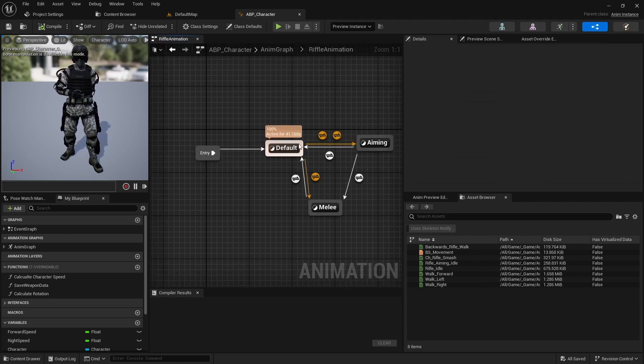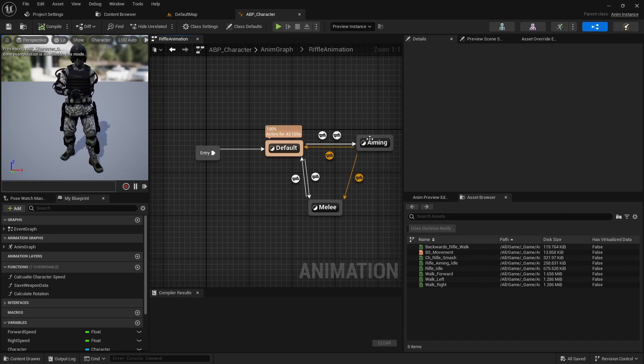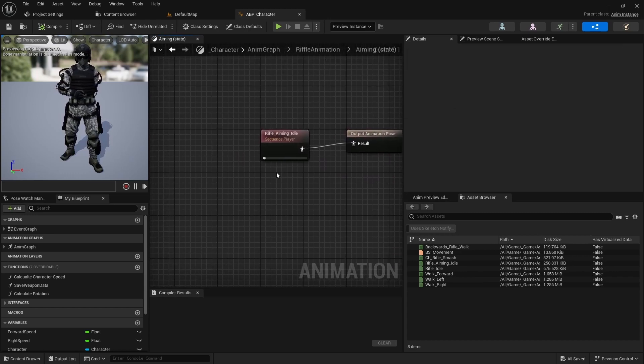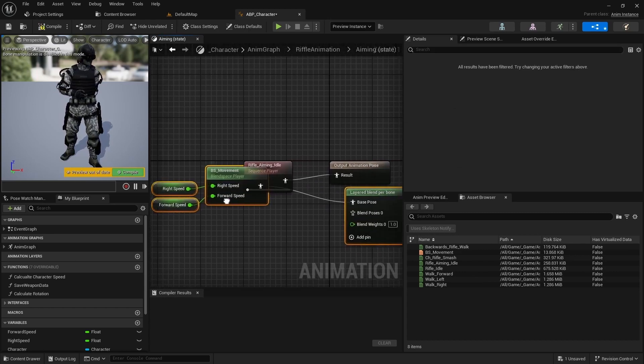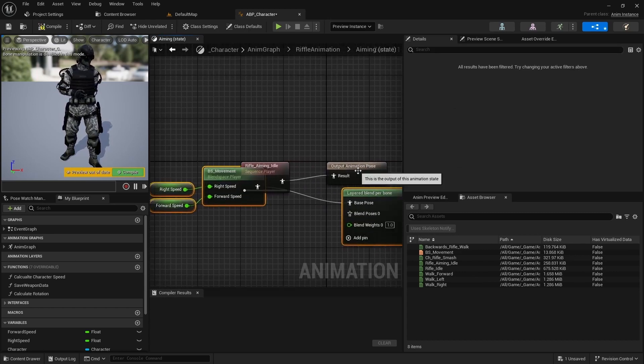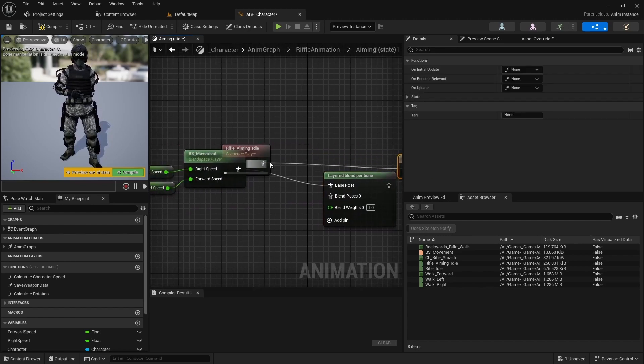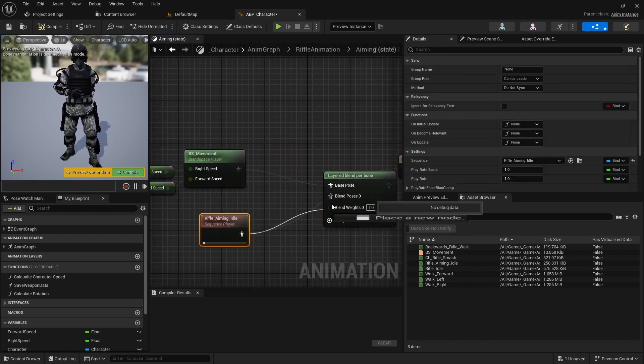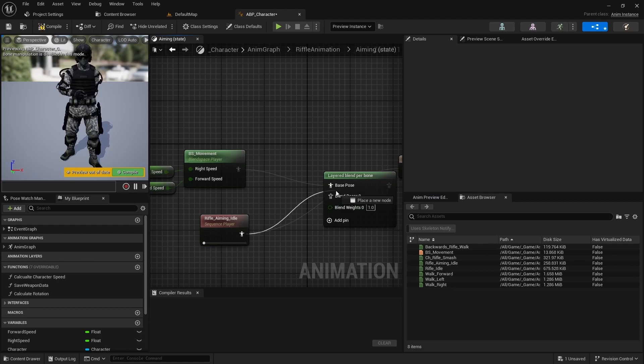Open the rifle animation state machine and go to aiming. Then paste the copied nodes inside. Connect the aim animation pin to blend pose 0.